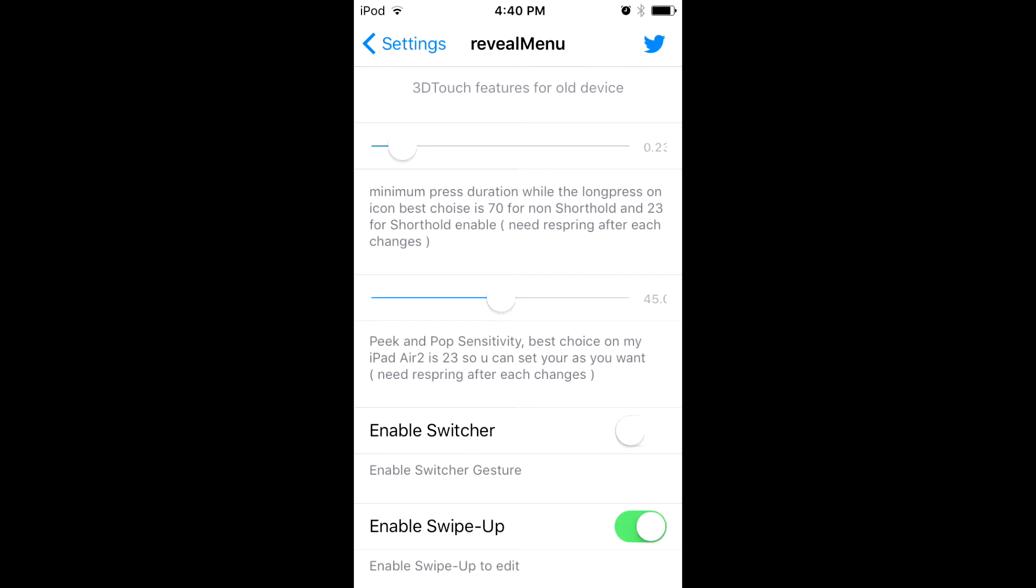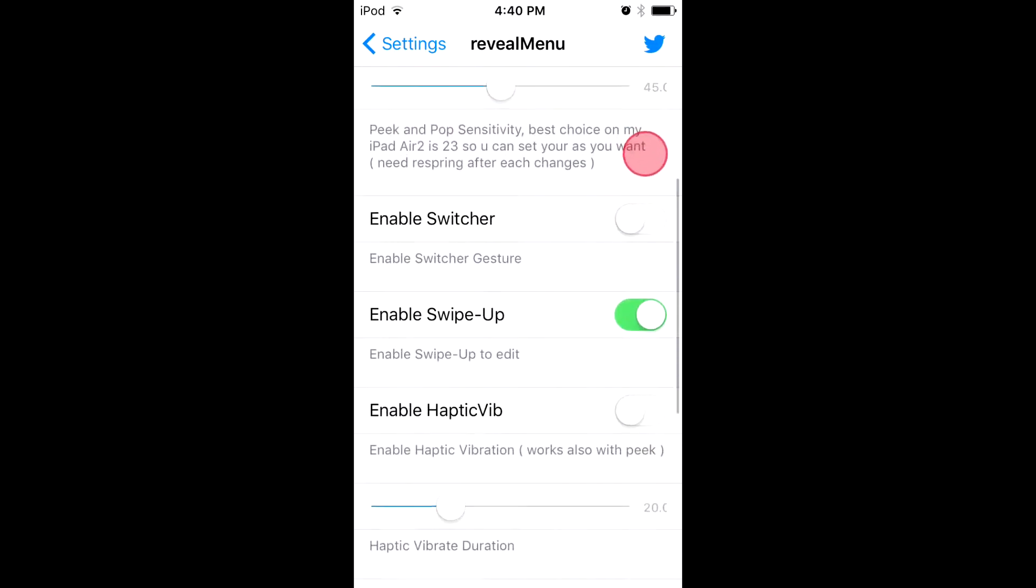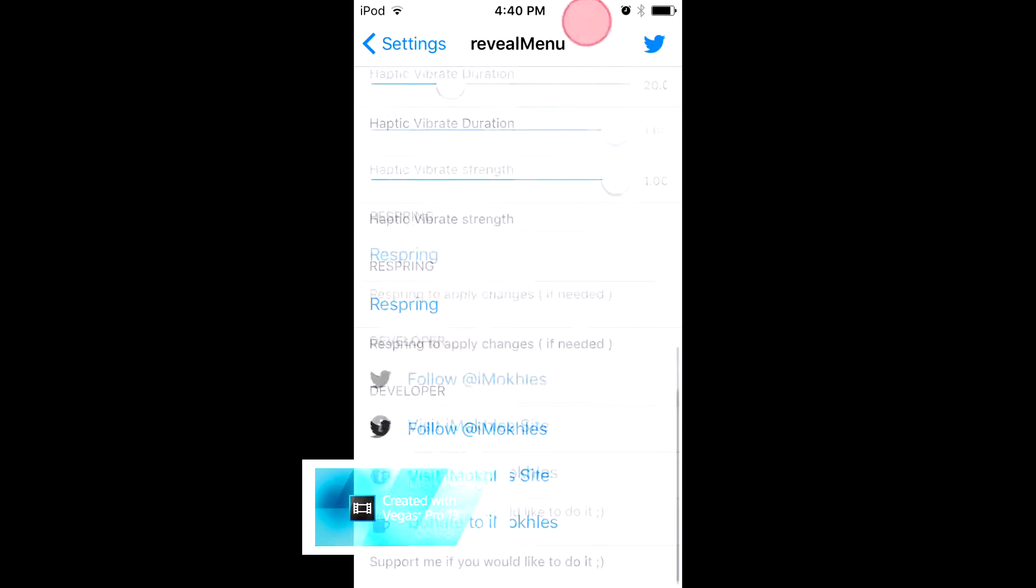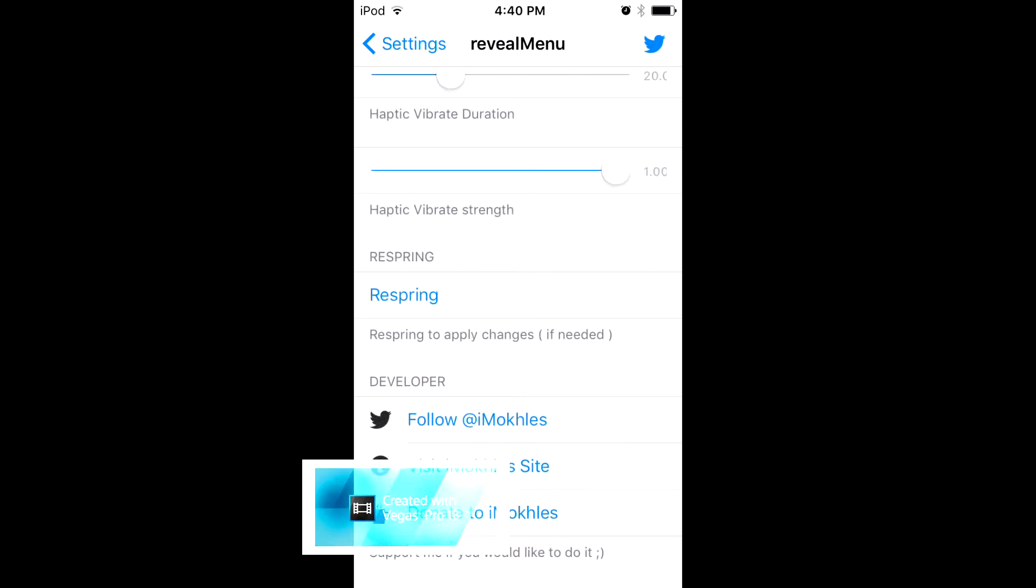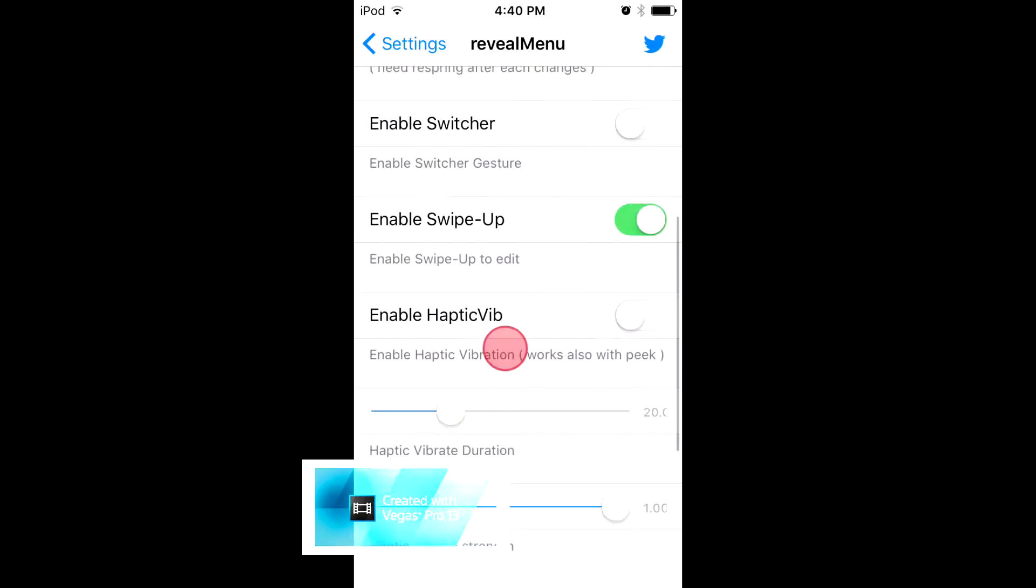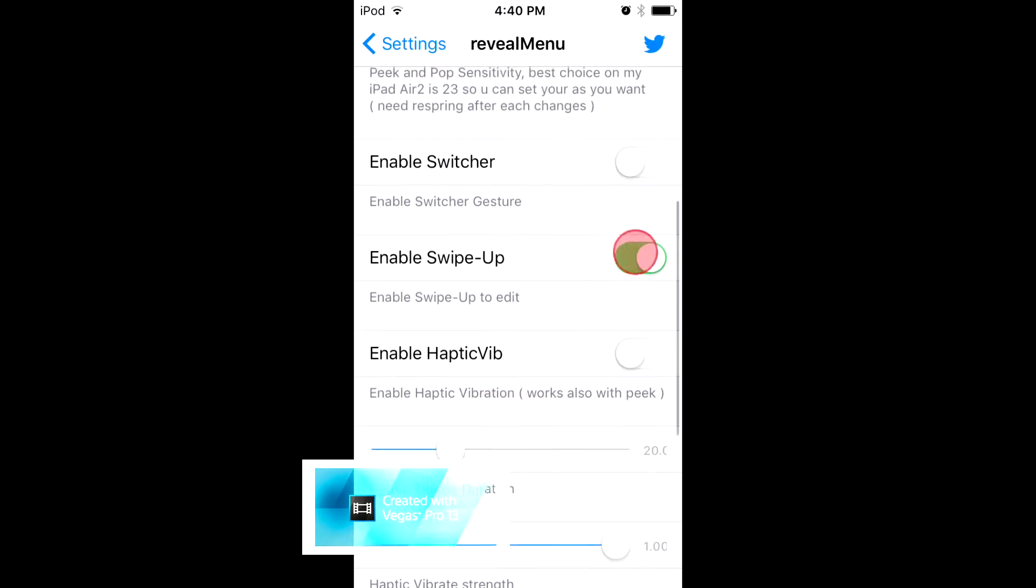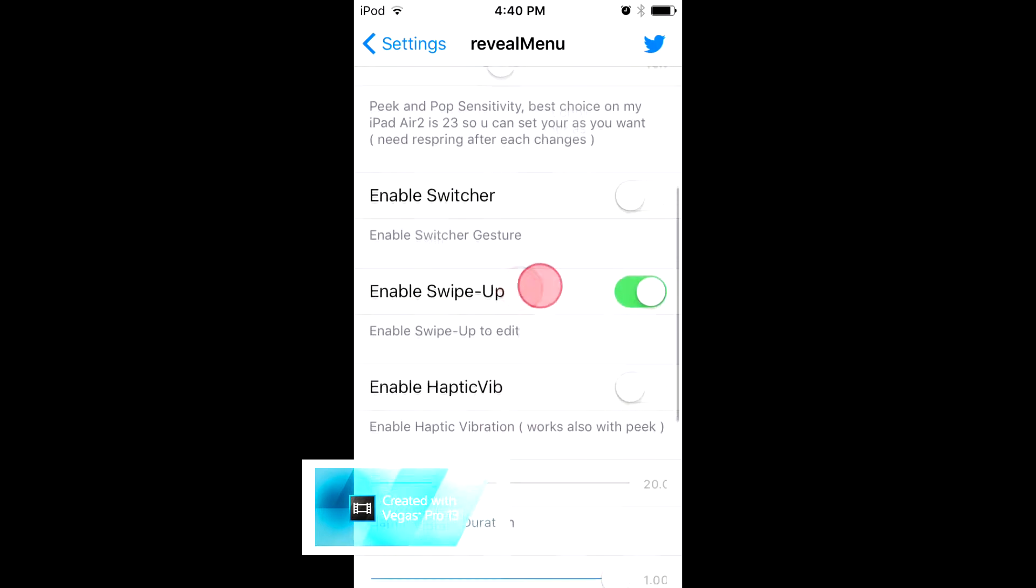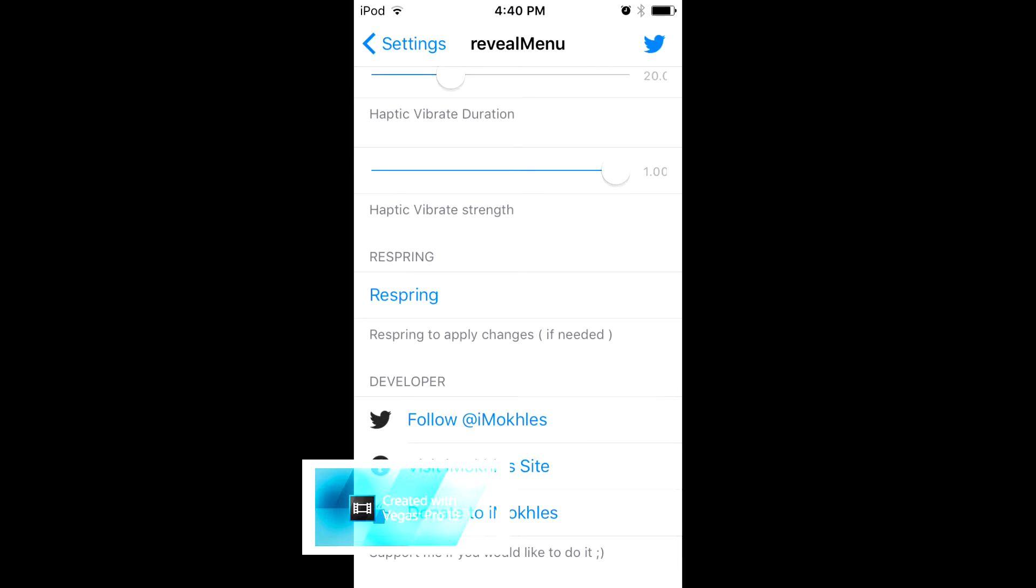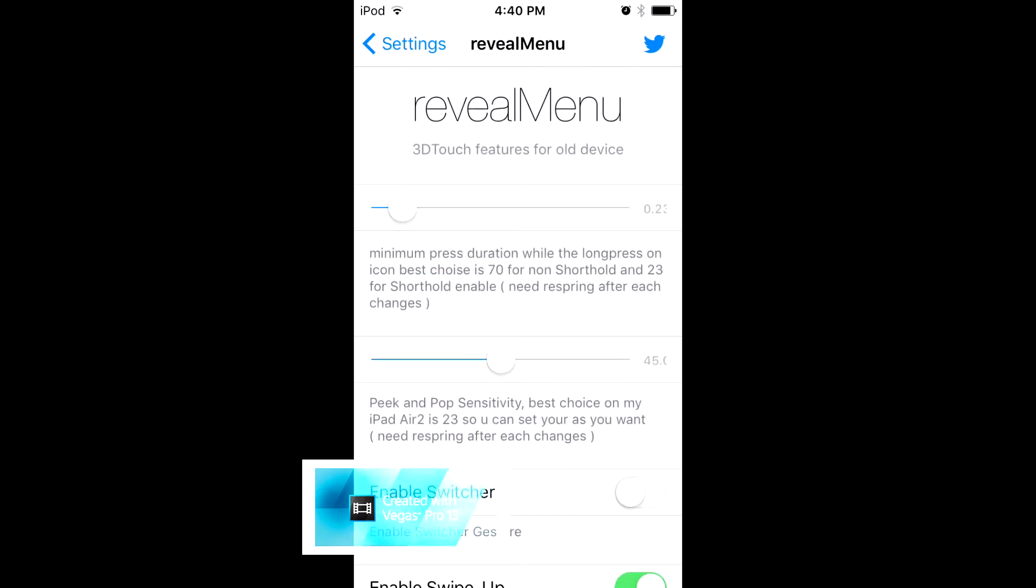You can kind of mess with these things if you want. I wouldn't worry about these. The only one you really want is this one right here where it says enable swipe up. Check that and then you will need to respring your device.